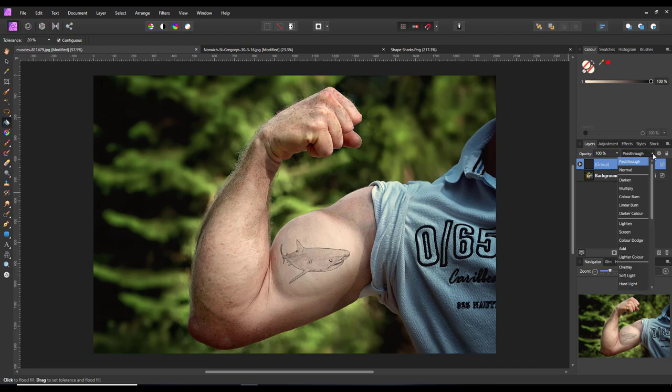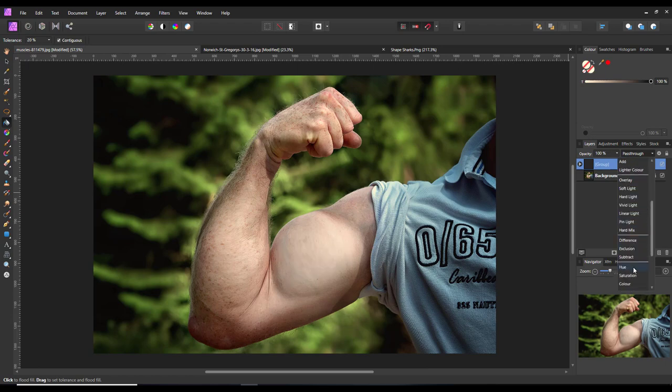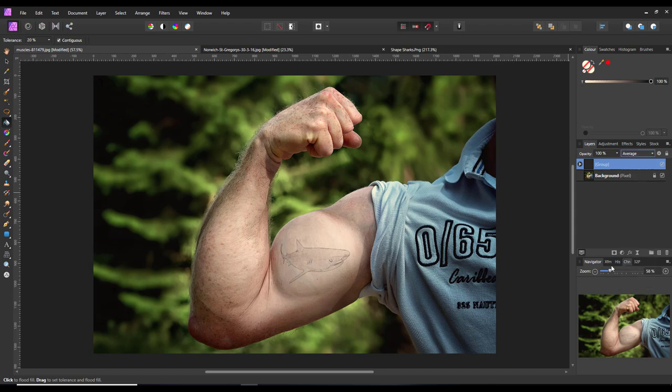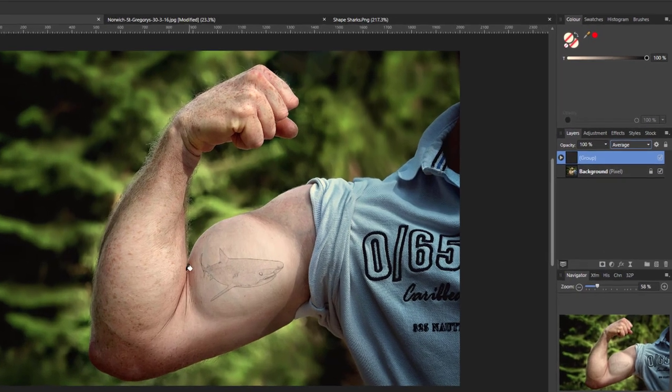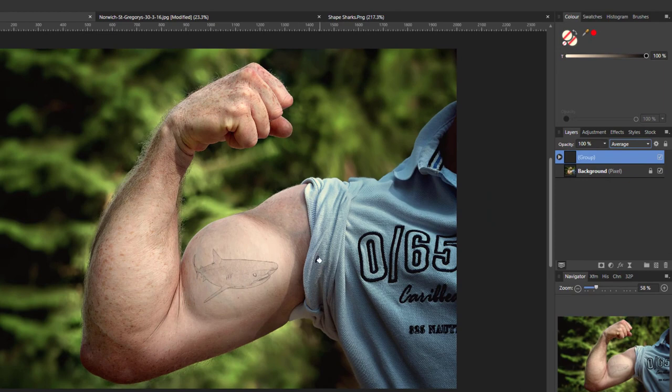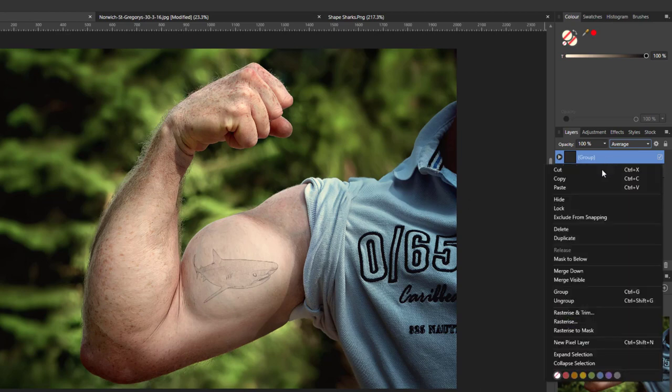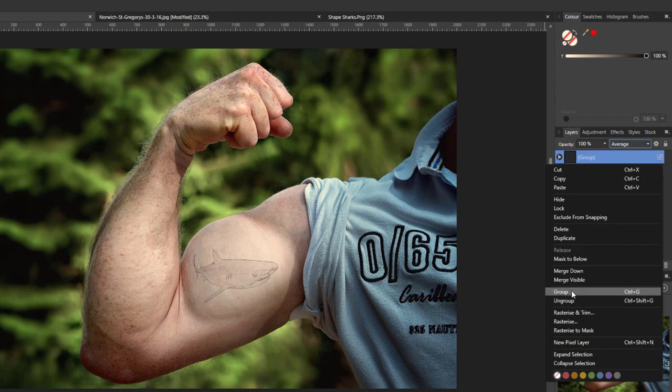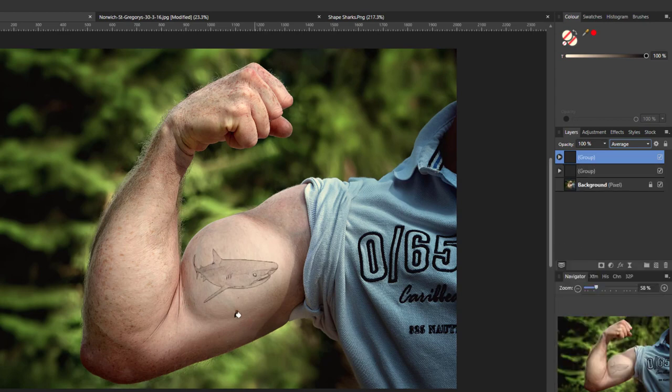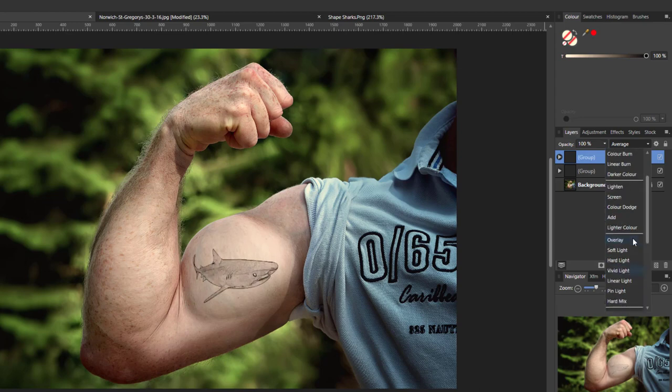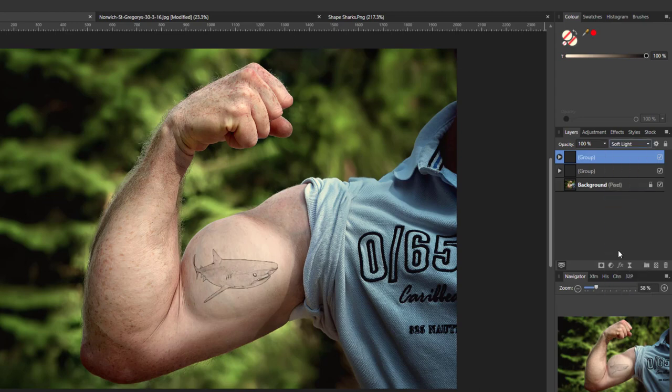You could also try different blend modes, and I think the one I found which I quite liked was average. This does make it slightly lighter. But again, like I said, I'm not too knowledgeable about tattoos, whether they should be lighter or darker. But you could then duplicate that group and then change the blend mode to something else, say like soft light. So you've got two groups working together.